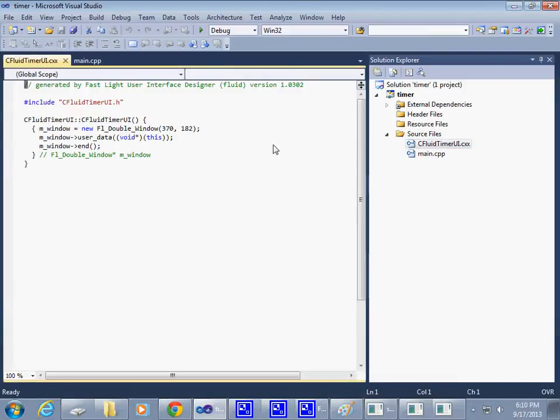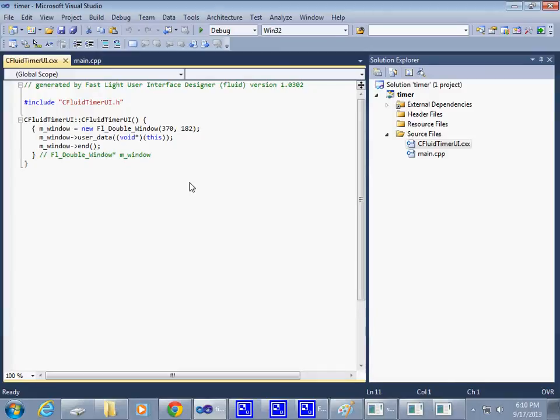If I double-click on it, you can see that it's really a generated file. Now, let me take a look at my notes here. I think that I'd like to be able to compile it